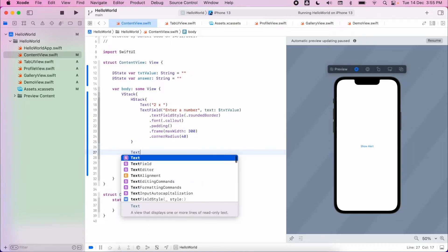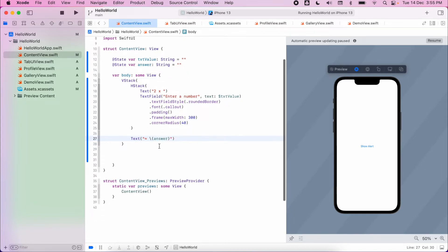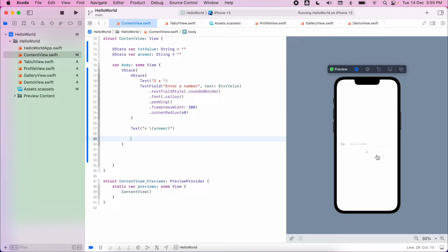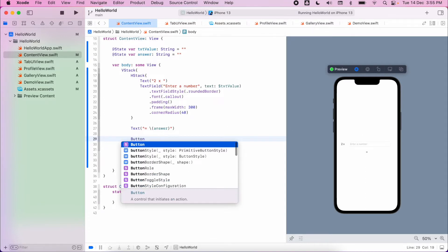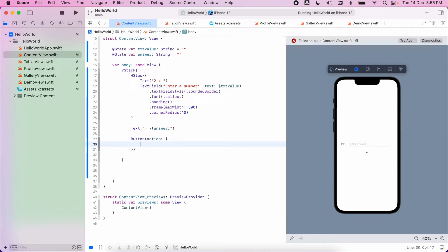I'm then going to have my text which will display the answer, using that value for answer. And then finally I'm going to have my button. Let's have a look at how this is rendering so far — it actually looks how I want. I've got 'two times whatever I enter into this box', an equal symbol where it's going to show my answer, and then underneath I'm going to create a button.